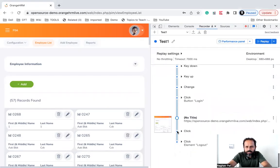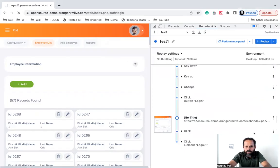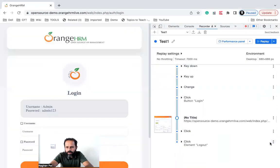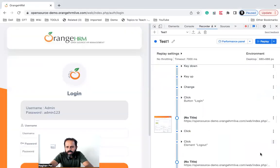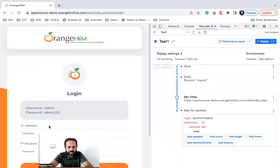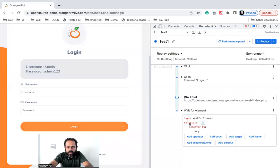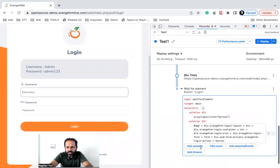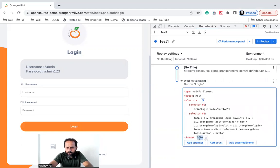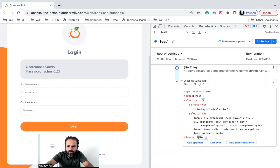For example, if I want to add something — let's say I have logged out — and after this I want to add a step after this, and here I want to wait for this element, that is, let us say the login button. So I will click on this selector and select the login button, and you can see it has added this. I can also add a timeout if I want to change the timeout here. So I can do all these things. I can add assertions as well.